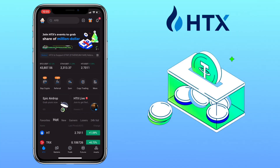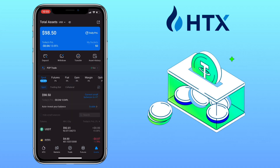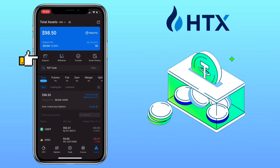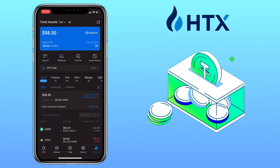Open your HTX app, then go to the Assets tab. Here you will see your total assets, and underneath will be the Deposit, Withdraw, Transfer, and Assets History buttons. To transfer crypto into another wallet, you click on the Withdraw button.